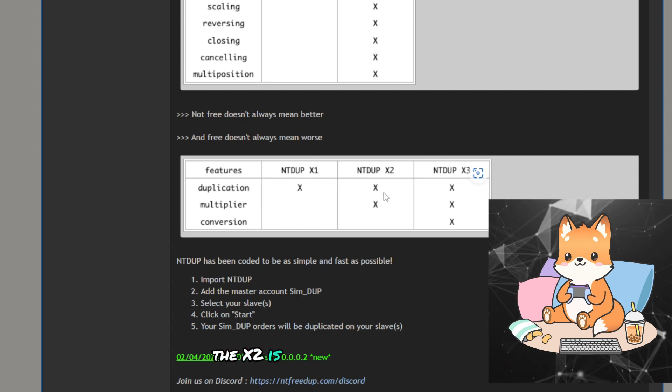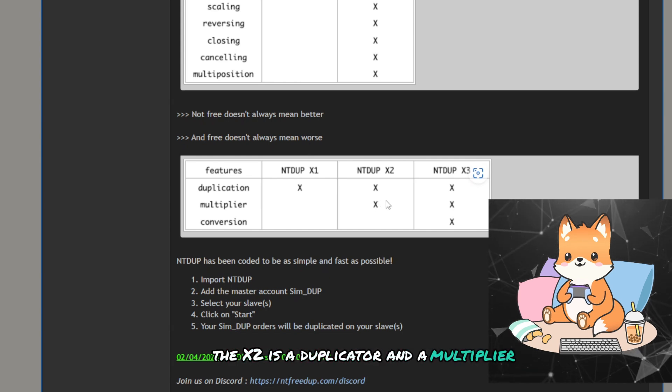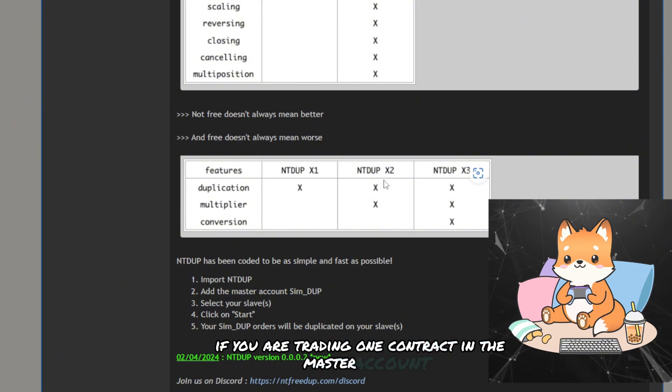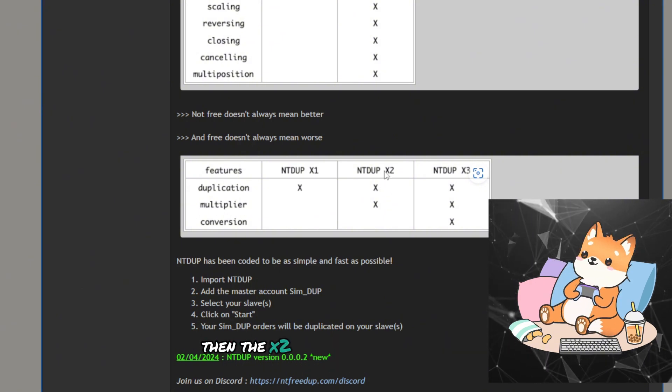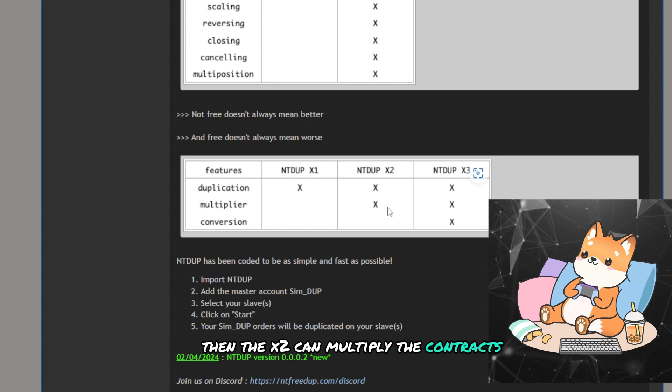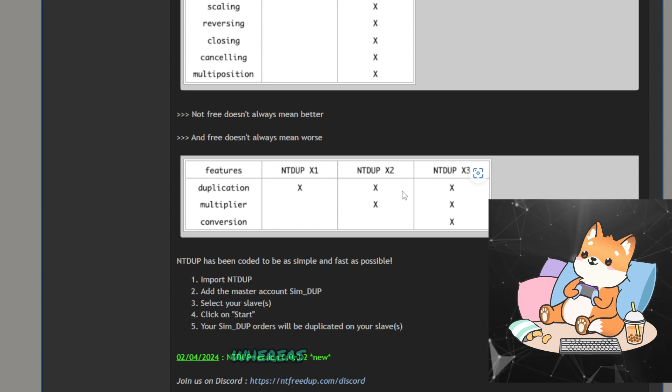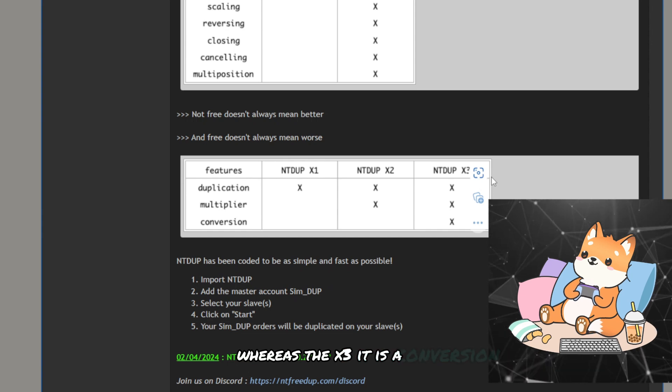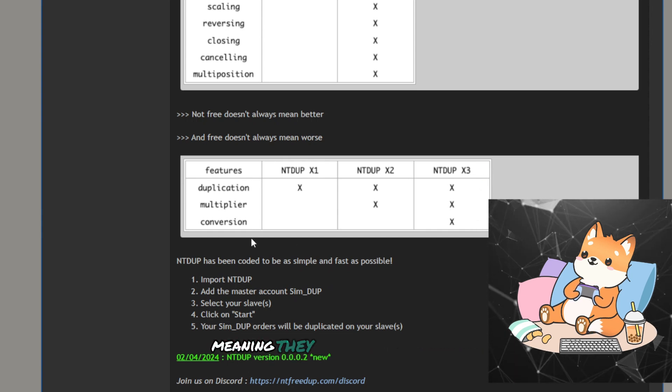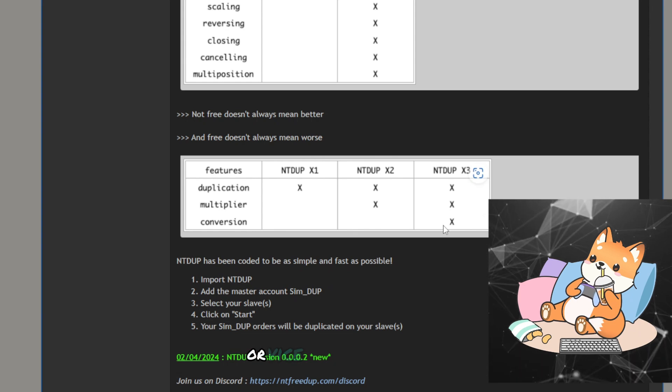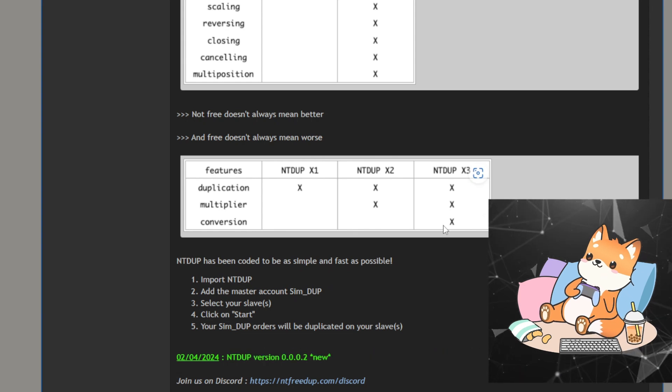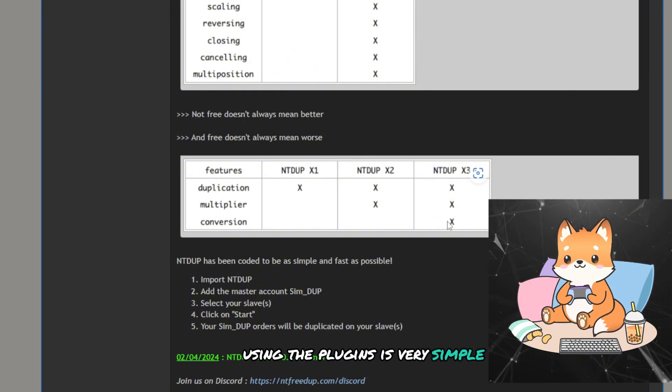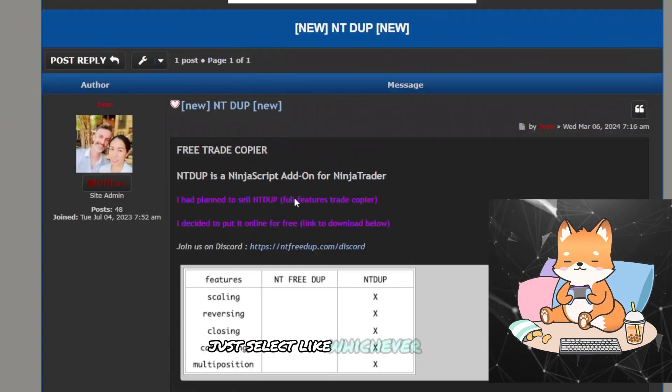Each of the plugins is essentially the same, just with extra features if you want them. The X1 is a one-to-one duplicator. The X2 is a duplicator and a multiplier, meaning if you are trading one contract in the master account, then the X2 can multiply the contracts to two or more. Whereas the X3, it is a conversion, meaning they can convert from mini to micro or vice versa.